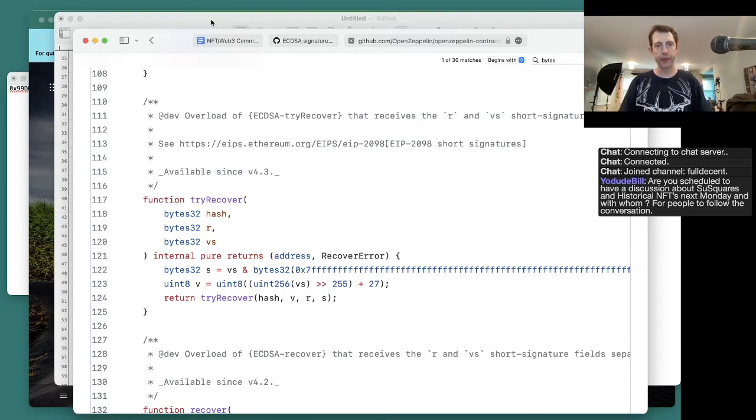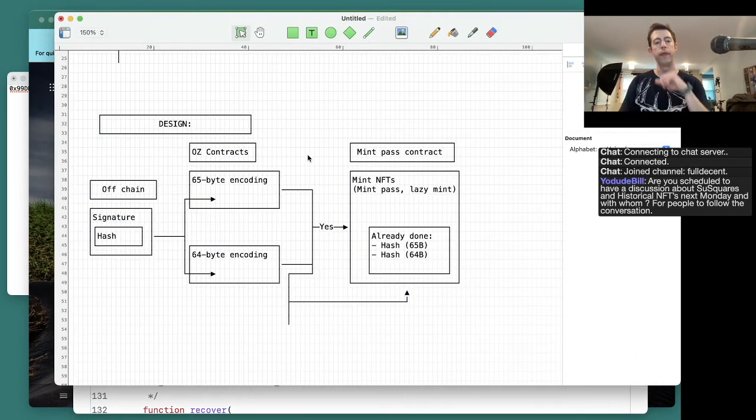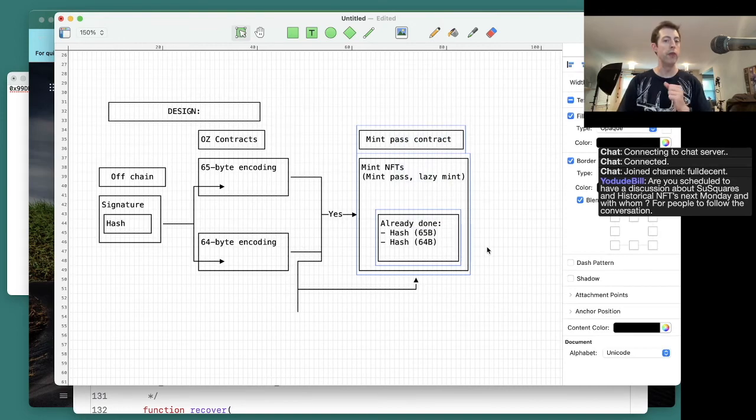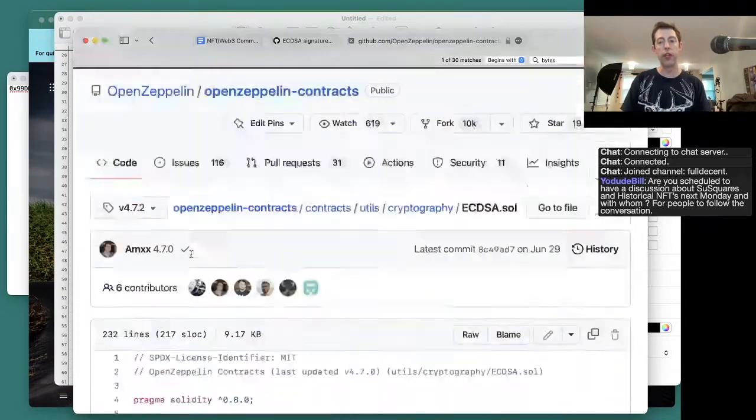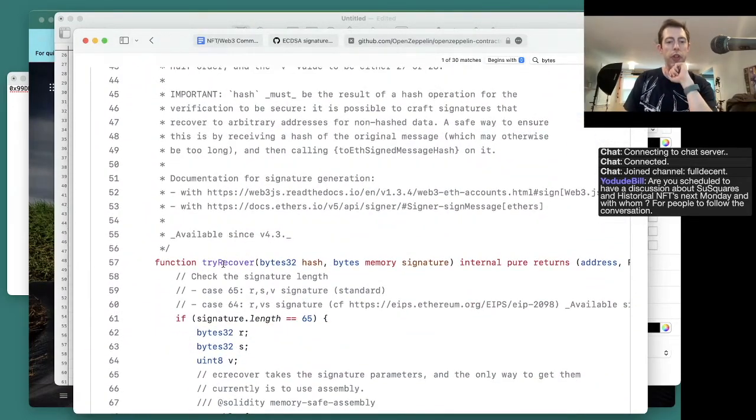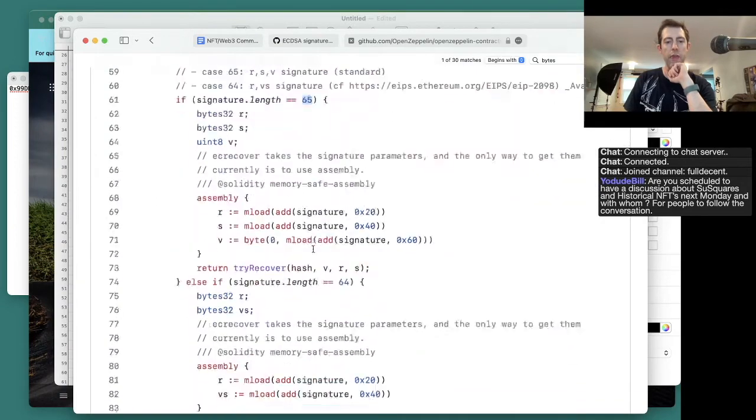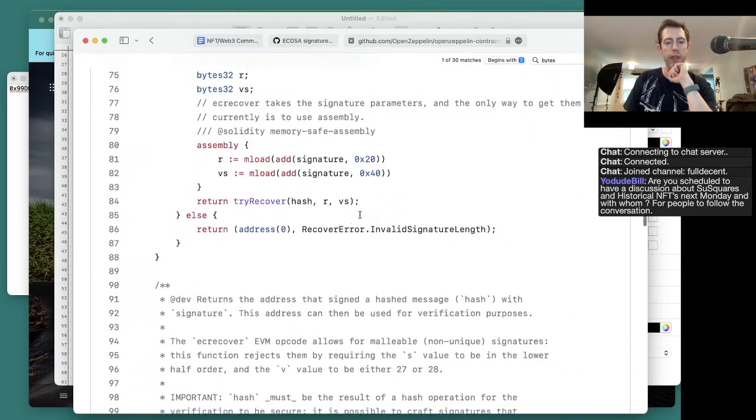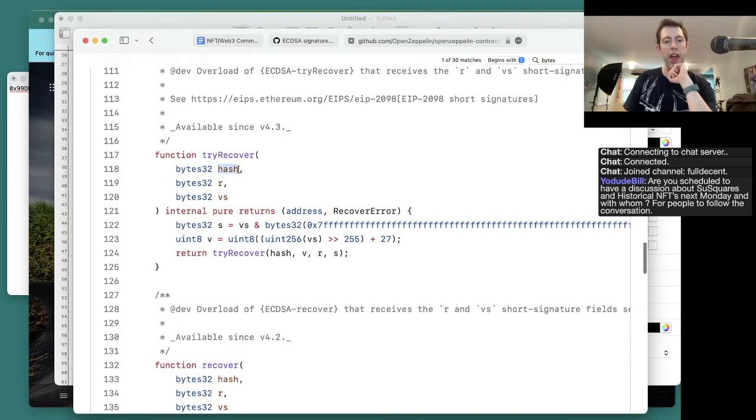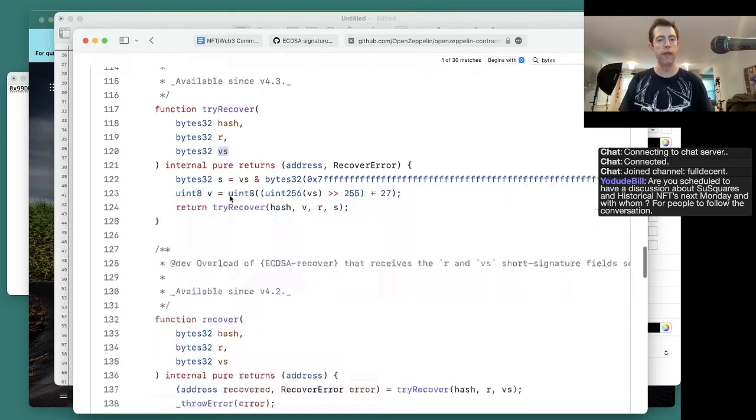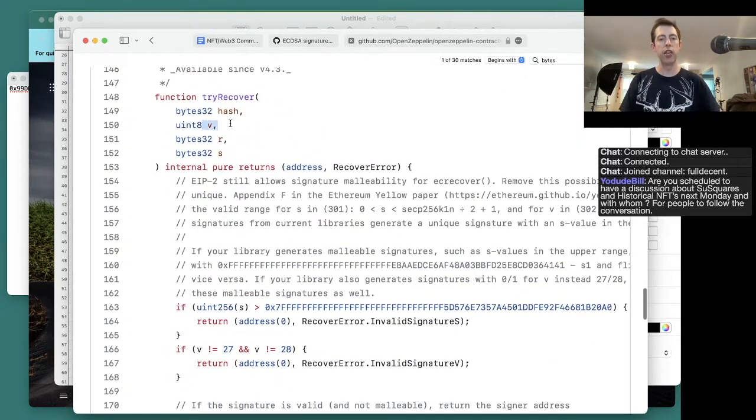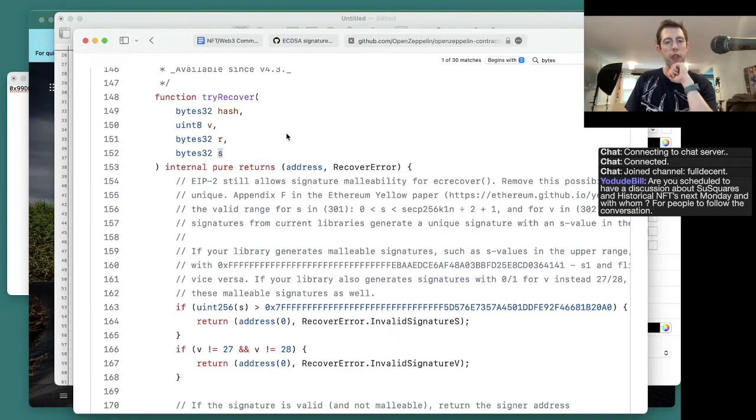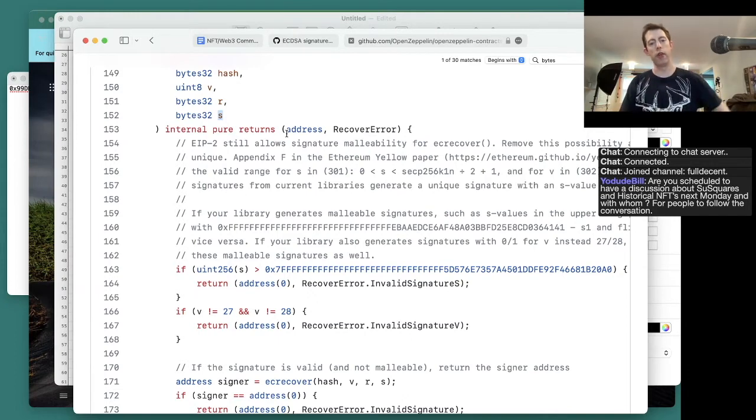The person who's using this function, the function is called try_recover or recover. The user here could have just specified we want to use the 64-byte or the 65-byte version. In fact, there is another function in the same contract that does that. So that's the safe version. This is the messy version which accepts any type of signature, either 65-byte or 64-byte. Then there's another version where it takes the hash, the r, and the vs - that's the 64-byte version. Or there's another version that takes the v, the r, and the s as three different inputs - that's the 65-byte version.